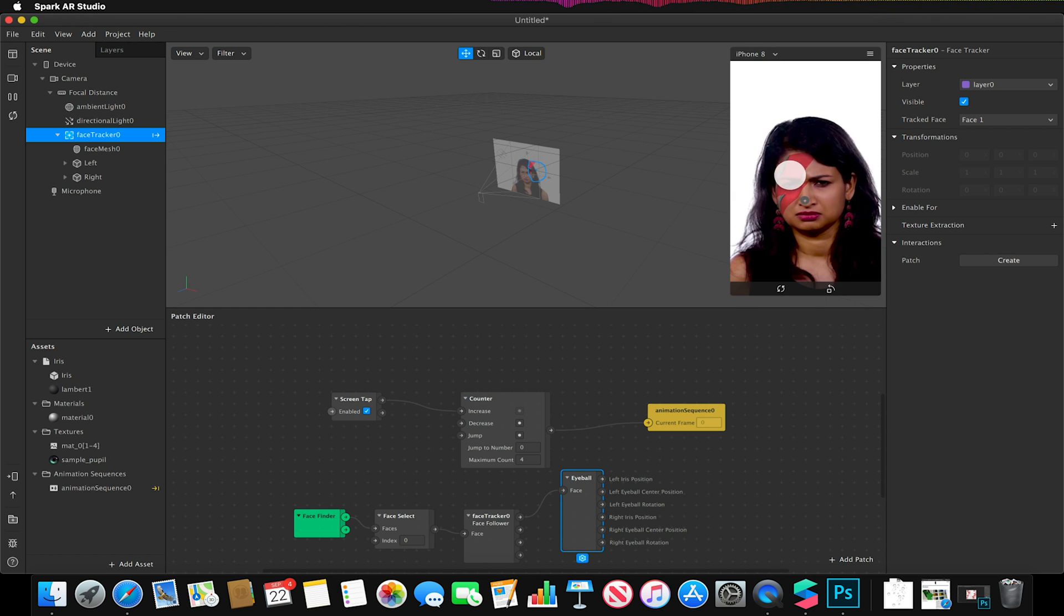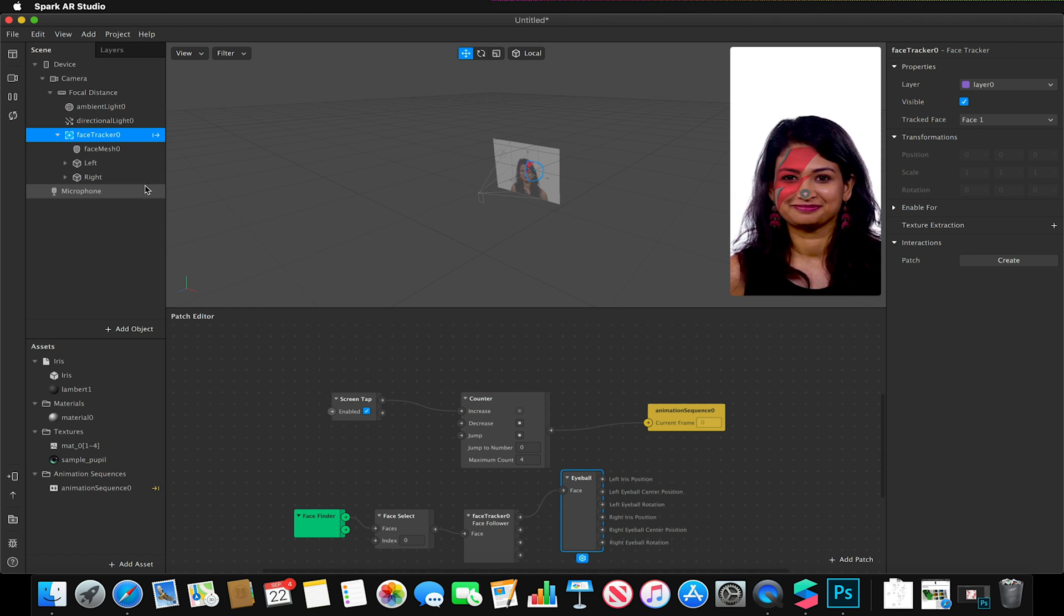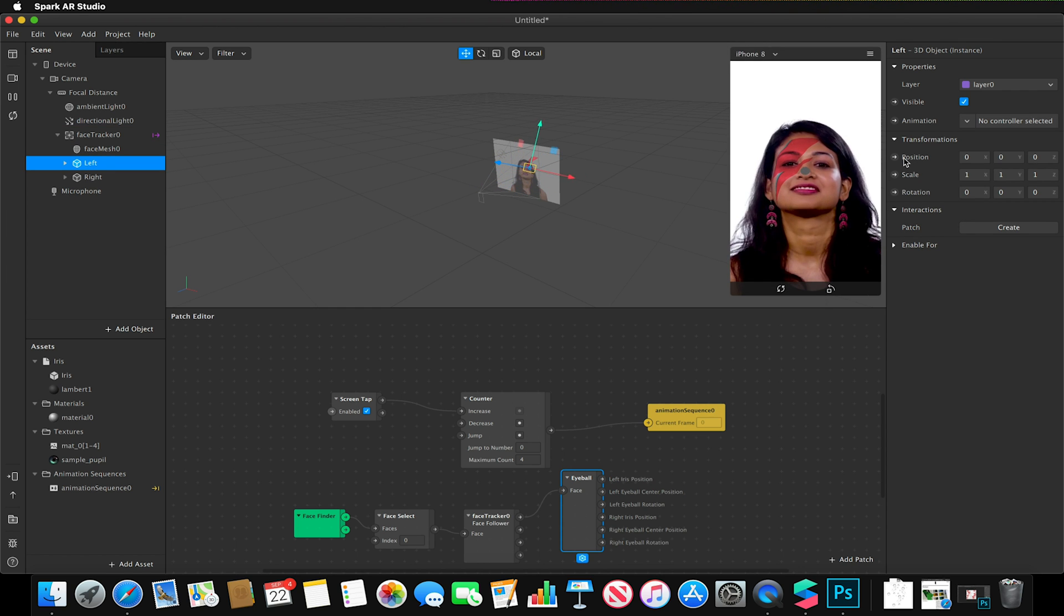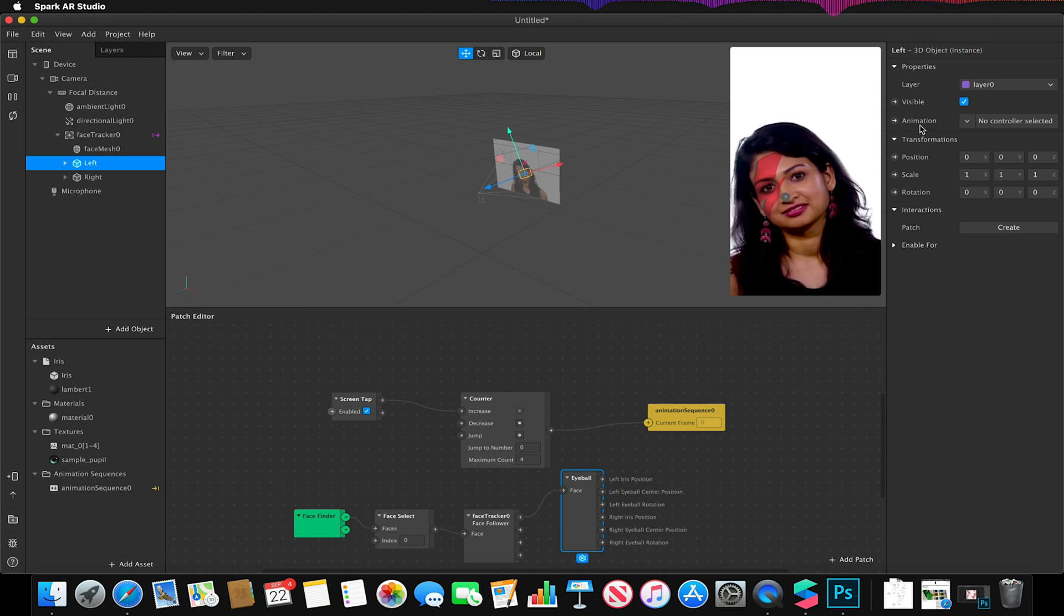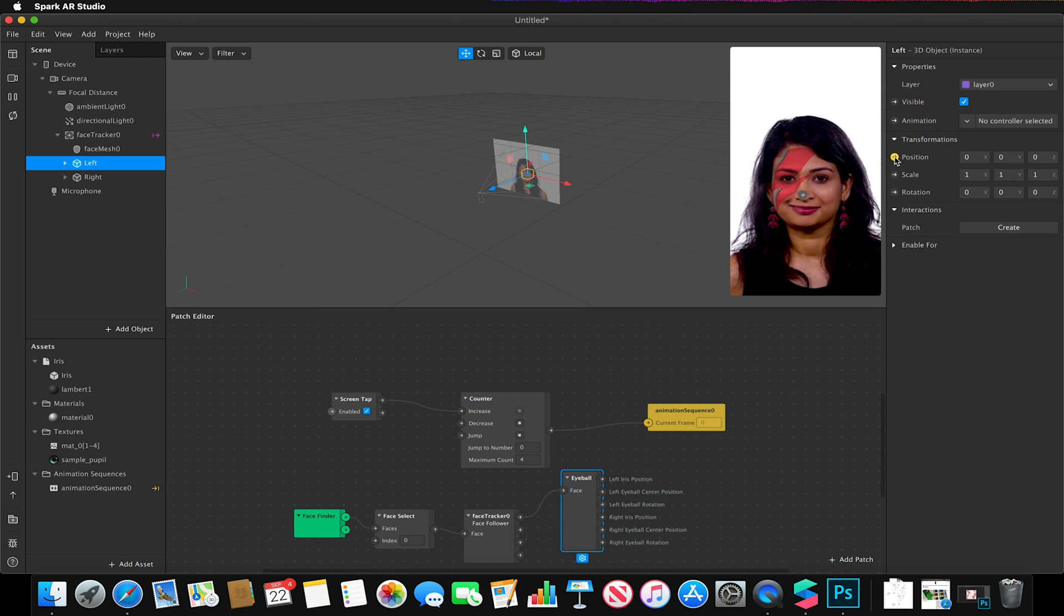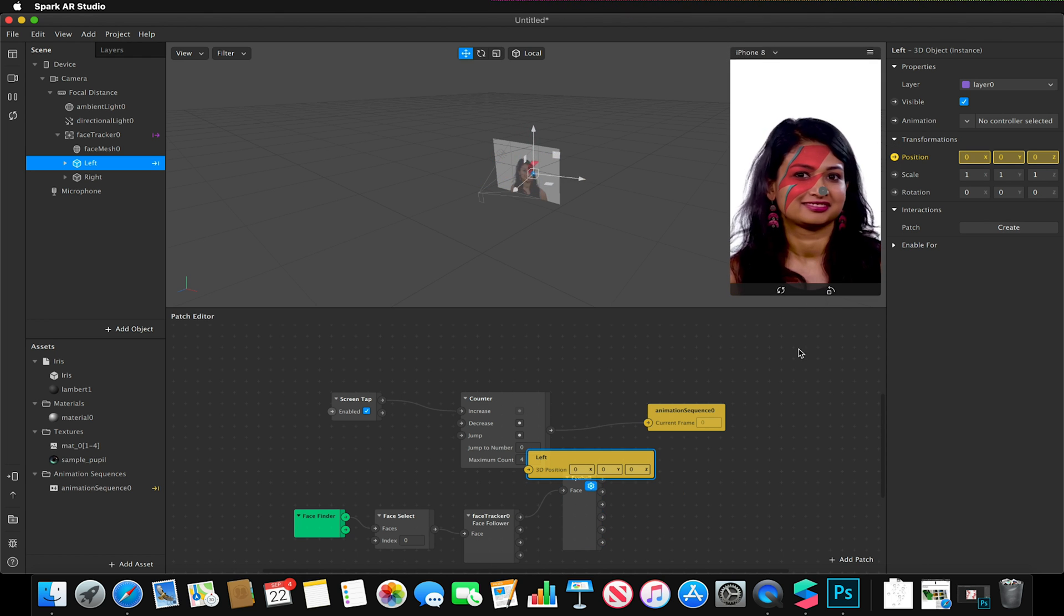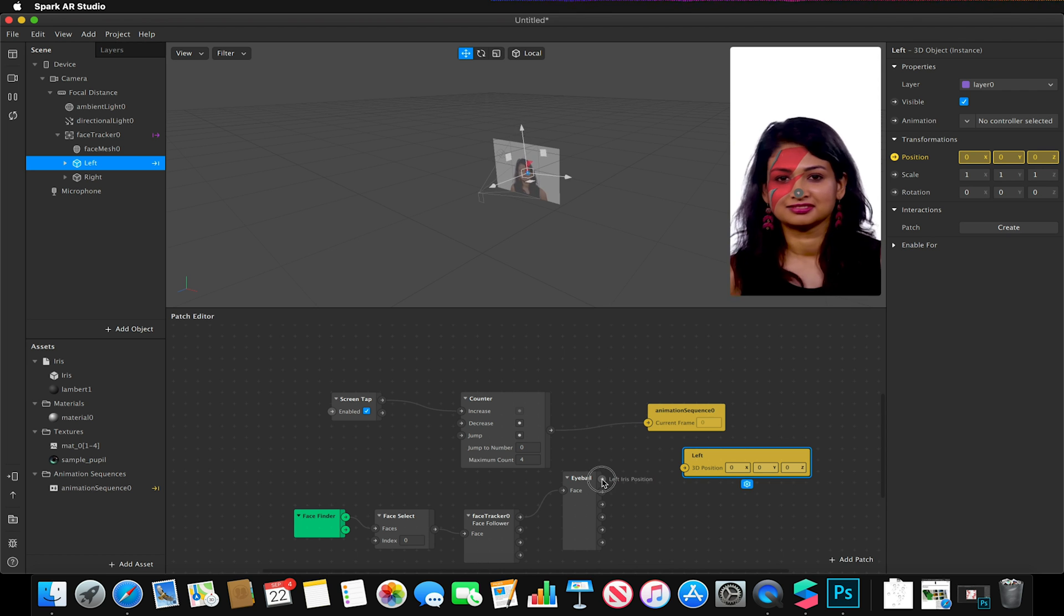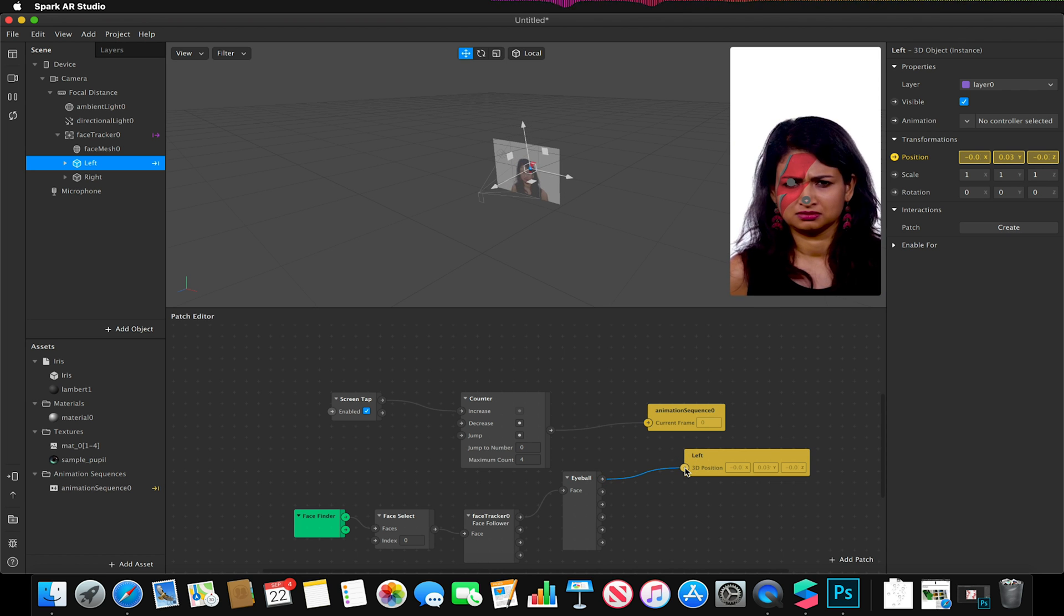So I'm going to simply go to my left iris first, and with it under properties window you see these little arrows. Anything that has an arrow next to it can be added to our patch or controlled by our patch. I'm going to click on the little arrow next to position, and I'm going to hook the left iris position to our left 3D position. And I'm going to do the same with the rotation.